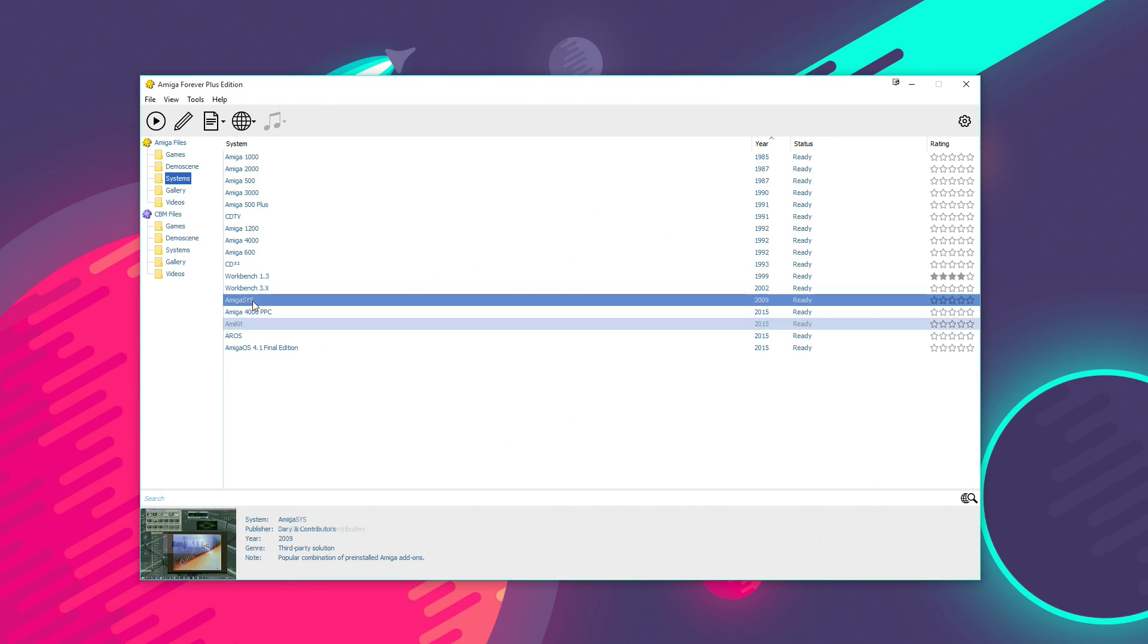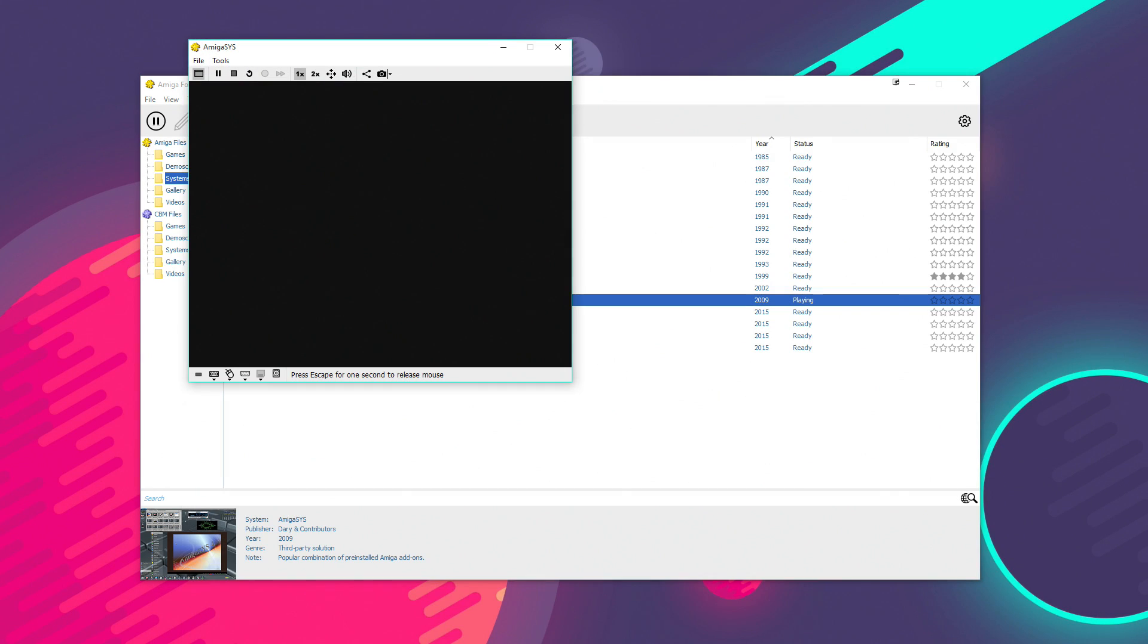And another one is AmiSys, which again is similar to AmiKit. However, this has a bit more of an authentic Amiga feel to this. The icons and the workbench are actually they feel a bit more like using an actual Amiga than the very next-generation feel to AmiKit.